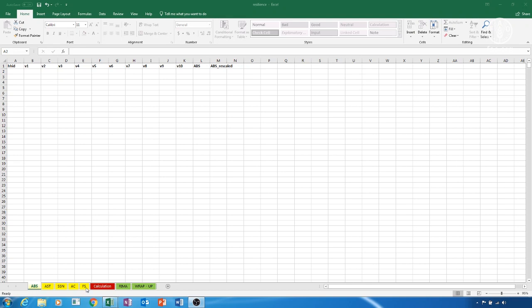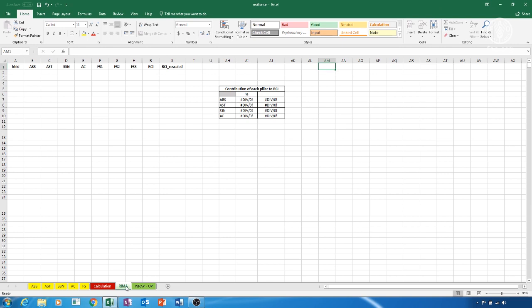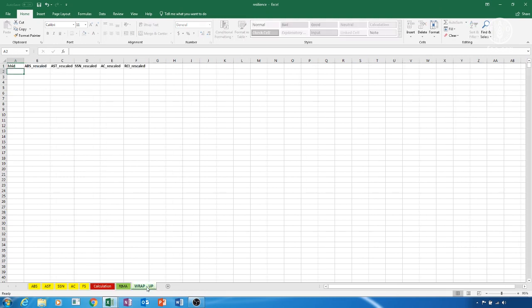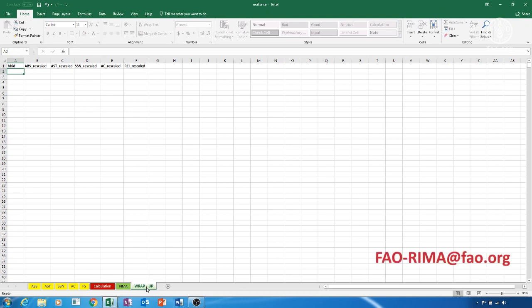The FS sheet is where we copy our food security indicator proxies. For example, food expenditure, FCS, HDDS. The REMA sheet will be auto-compiled once you have filled all the variables in the other sheets, and it is the sheet that will give us the Resilience Capacity Index by household. It is a protected sheet where we are not required to take any action. The calculation sheet is where we are required to take the third action during this video. The wrap-up sheet is where the results of the variables we calculate will be stored to be used. Note that the file has been made for a maximum of 5,000 households, and that the pillars and the Resilience Capacity Index are the results of hidden calculations and formulae that are protected in each sheet. If you need a bigger file for more than 5,000 households, or more details on the underlying calculations and formulae, please contact FAO-RIMA at FAO.org.